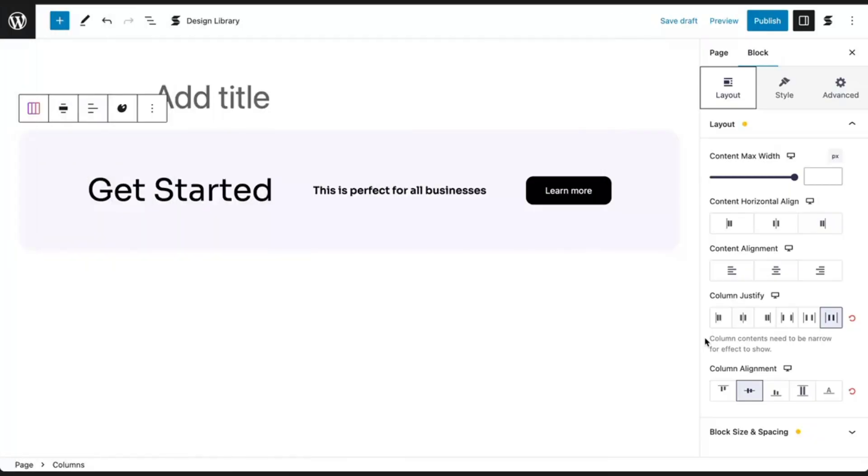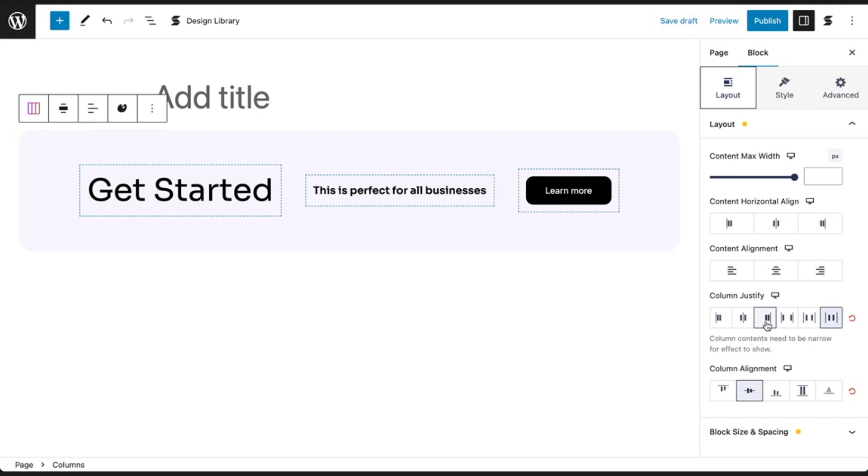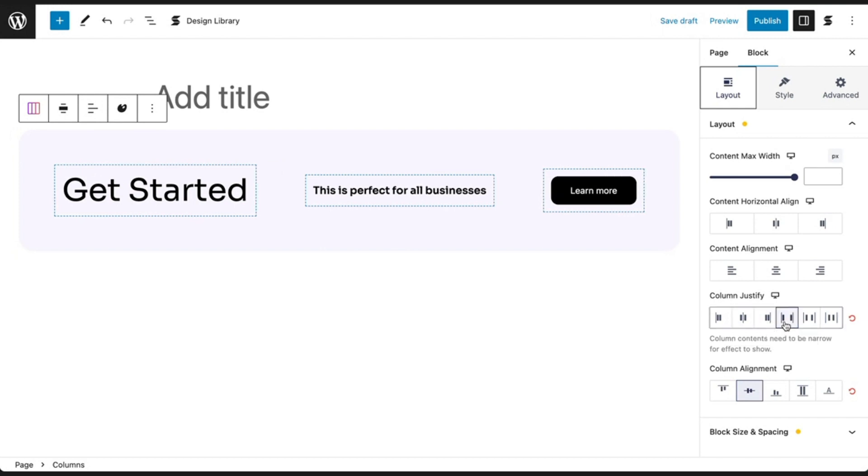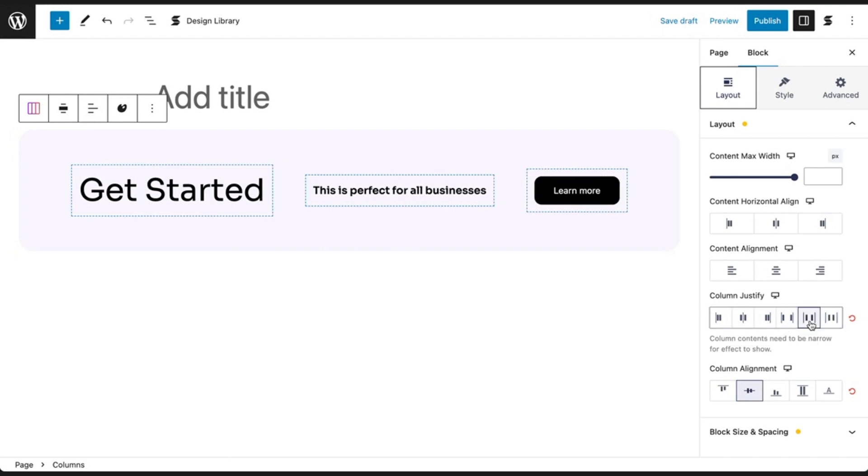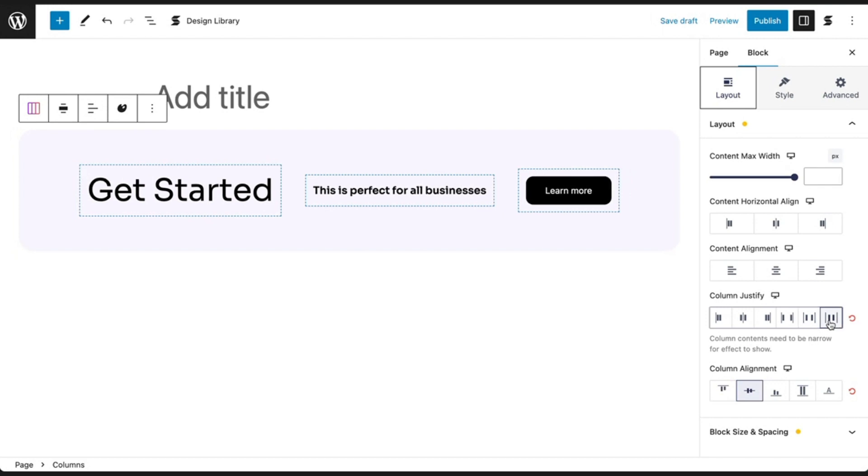While you hover over the Flexbox controls, a text label will appear to help you identify the options. Clicking the options will trigger visual guides around your blocks or columns so you know what it's doing.